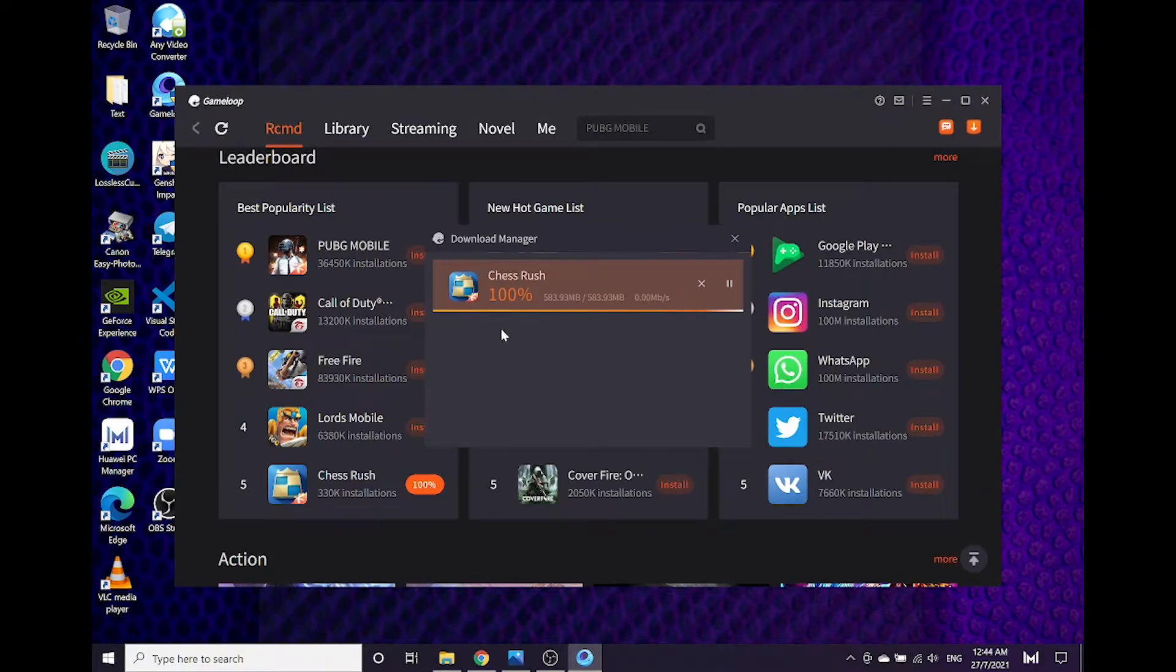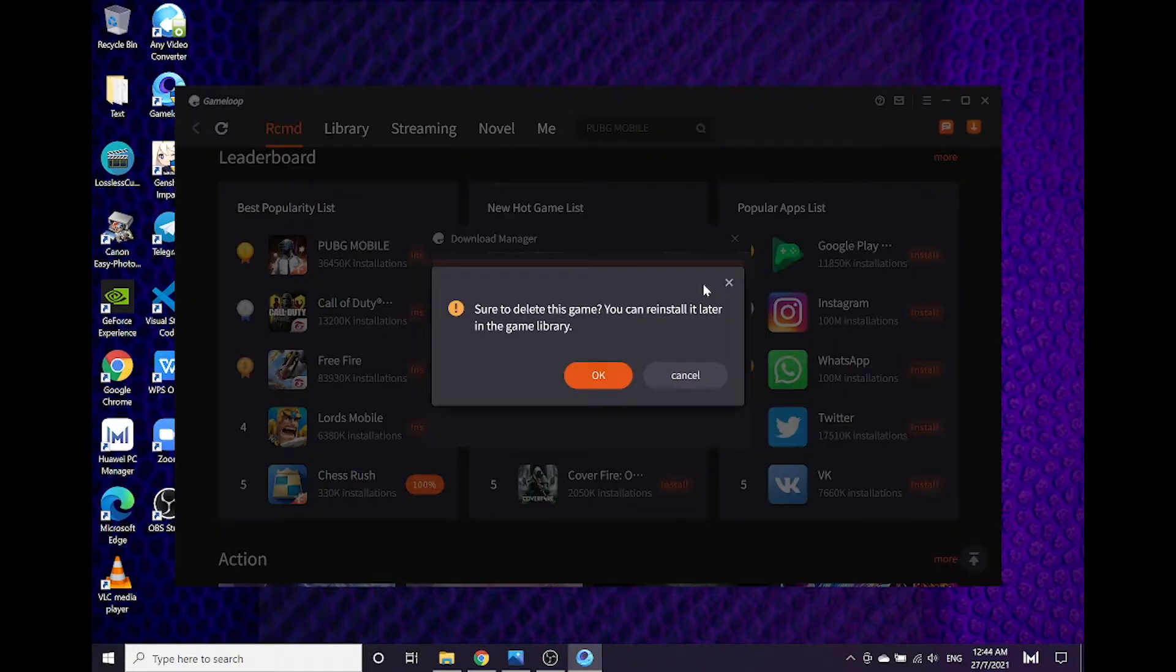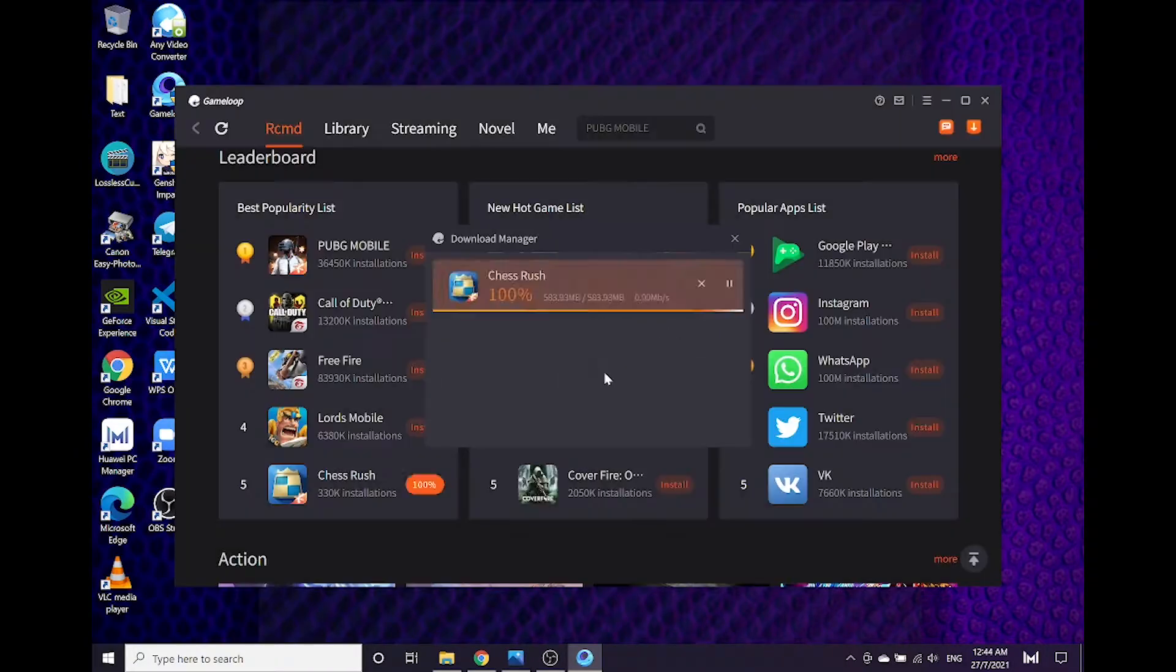First, uninstall the Chess Rush game from your GameLoop. Do not worry, we will install Chess Rush using another method of installation.